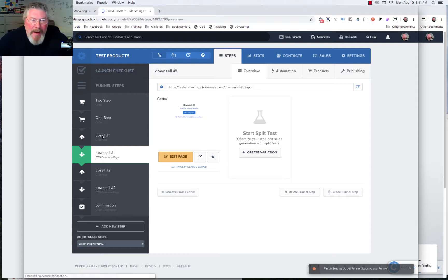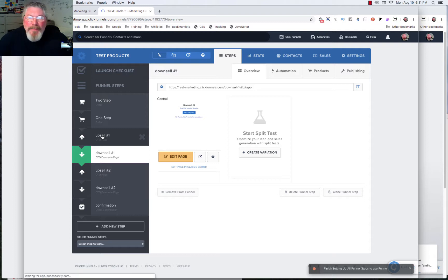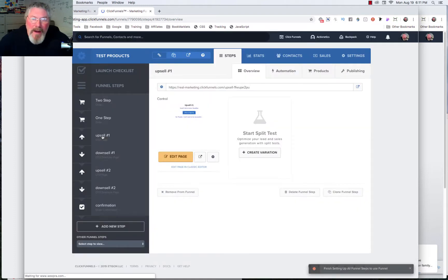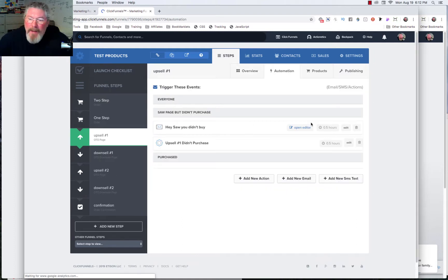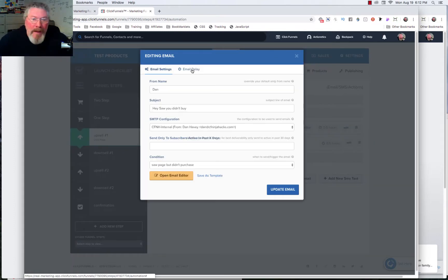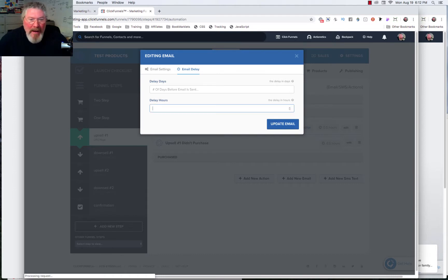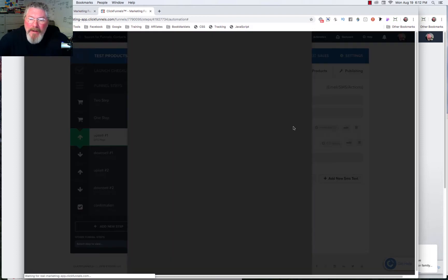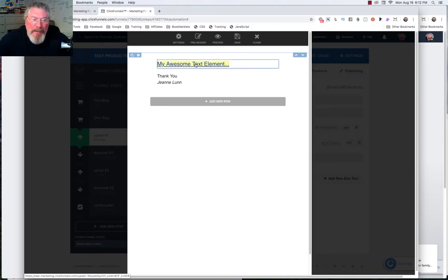Let's go back into upsell number one because we're getting ready to test our funnel. I want to change that automation I had set up — I originally set it to take 30 minutes before it sent the email, and I want it to send the email right away so we can click on the link and see if the CFUVID works. We'll click on edit, go to email delay, and remove it. You would normally leave this in, but when you're testing just do this — just remember to put it back in at the end.